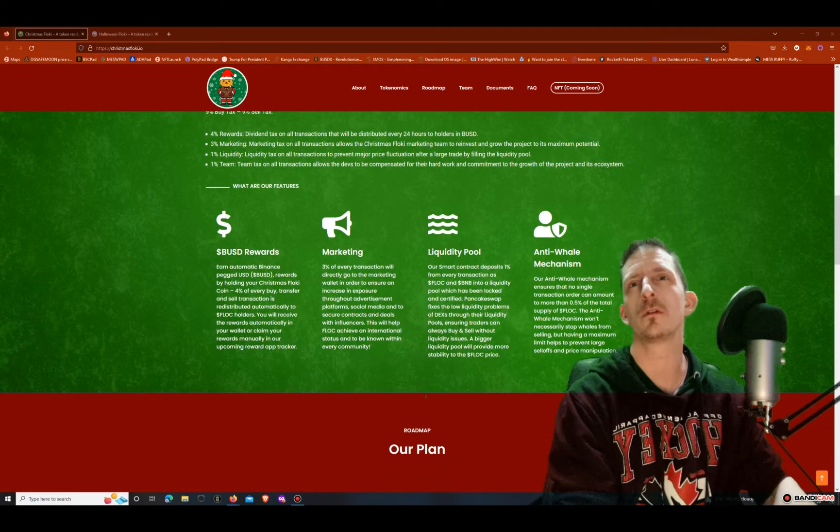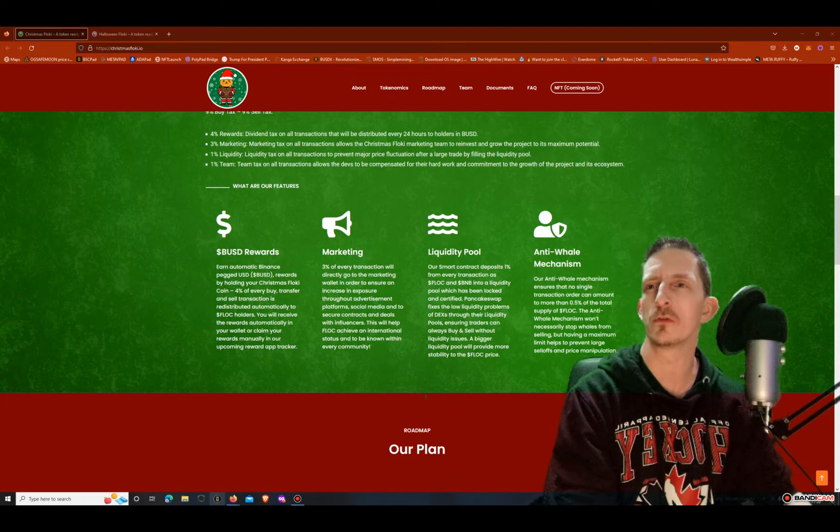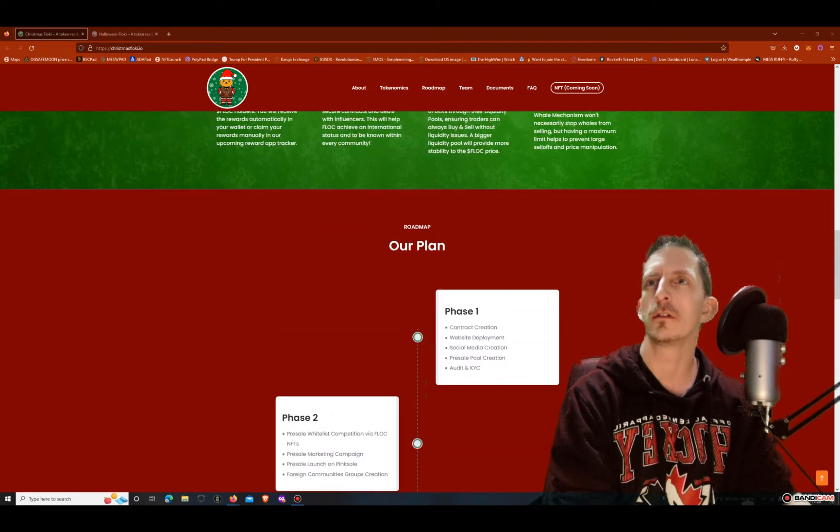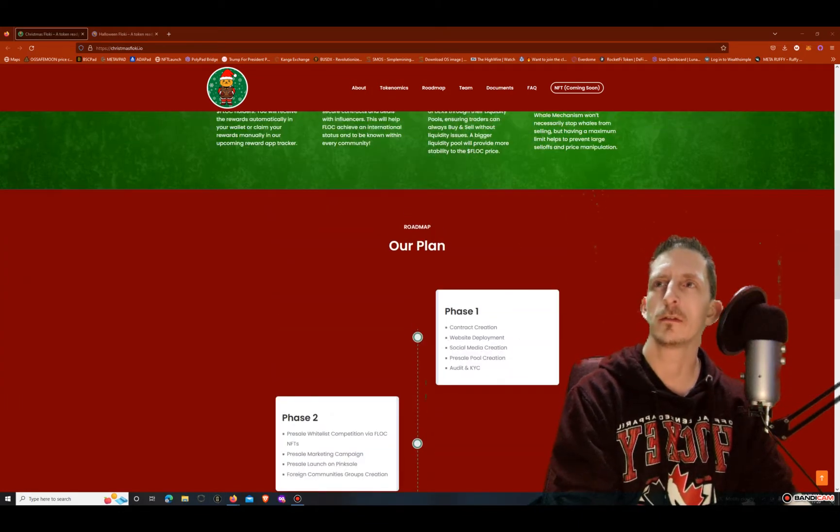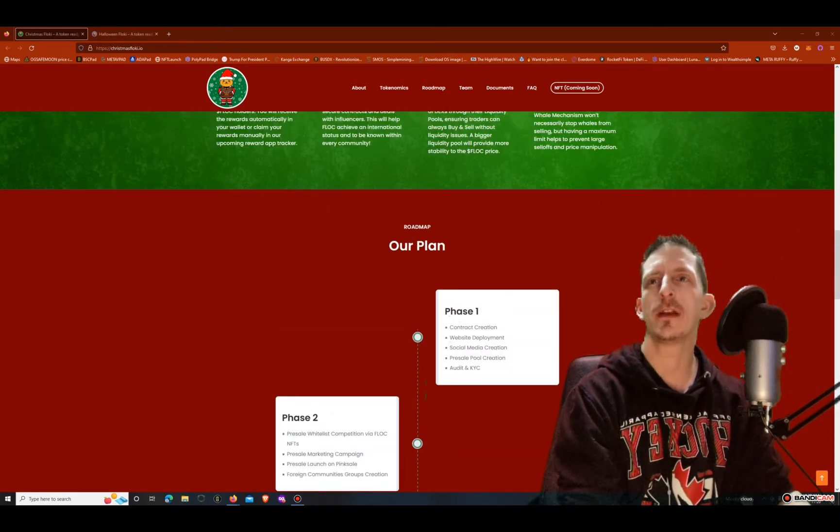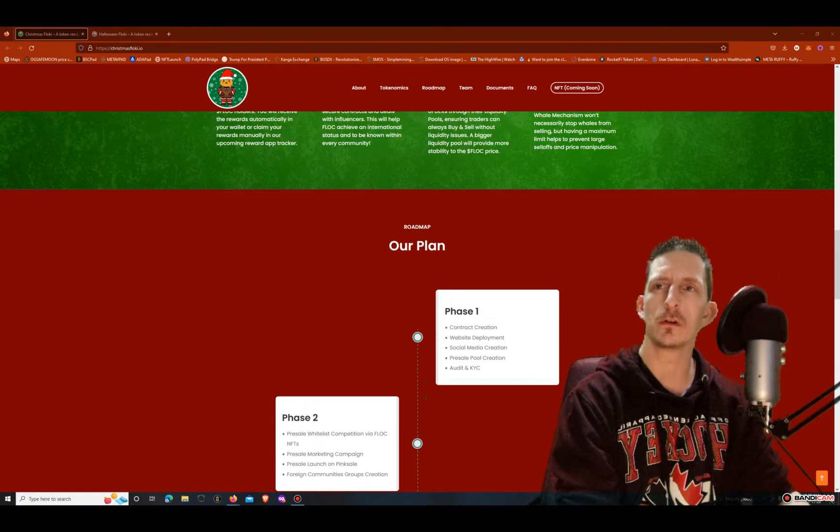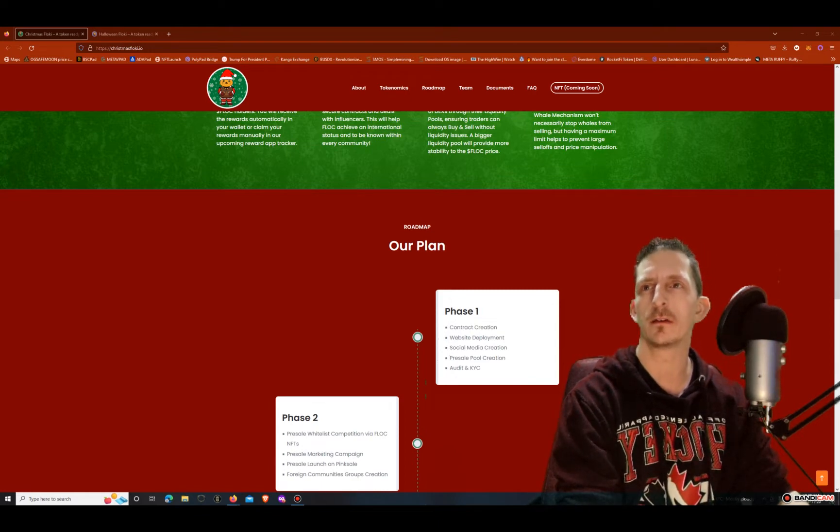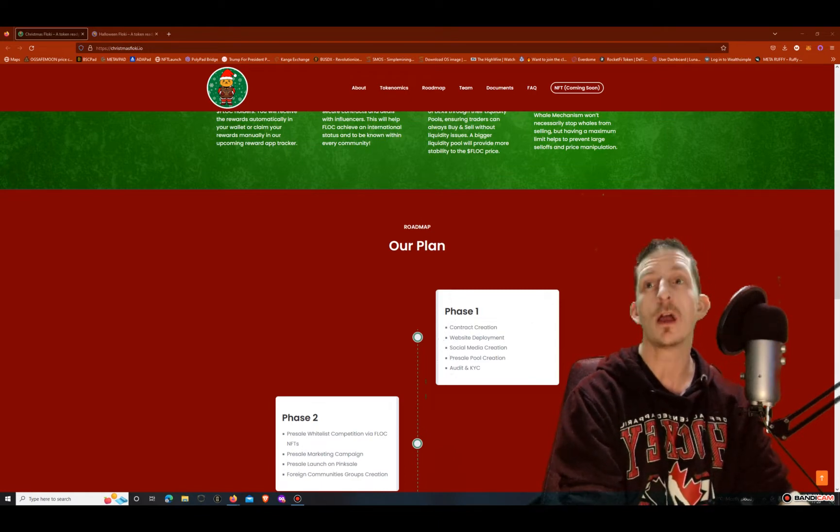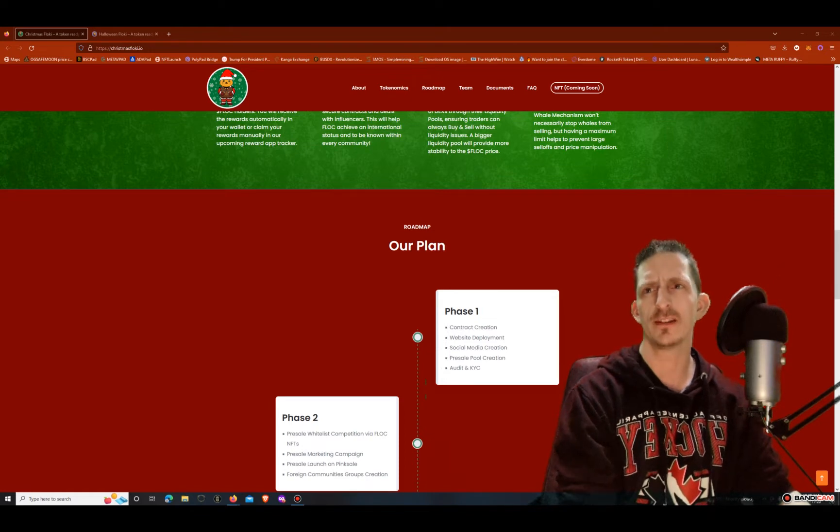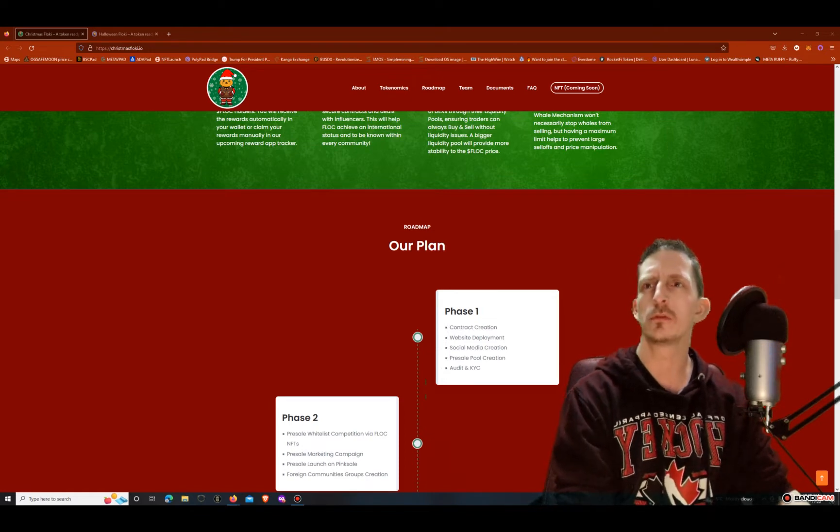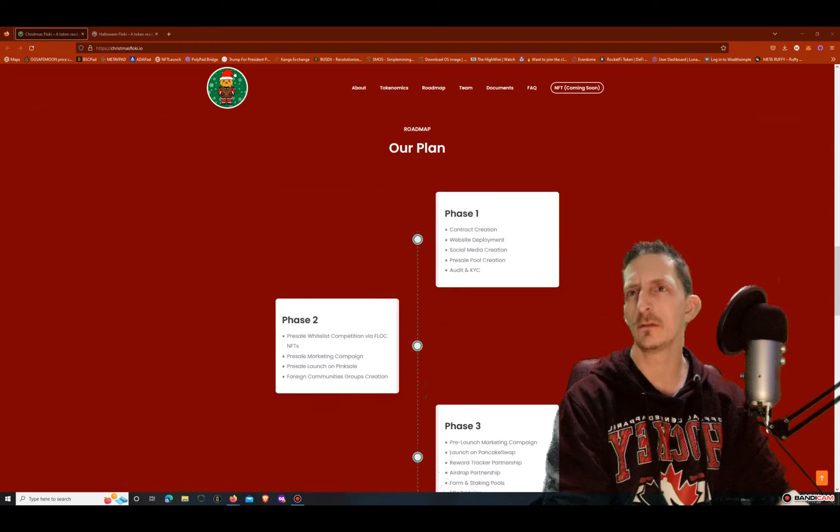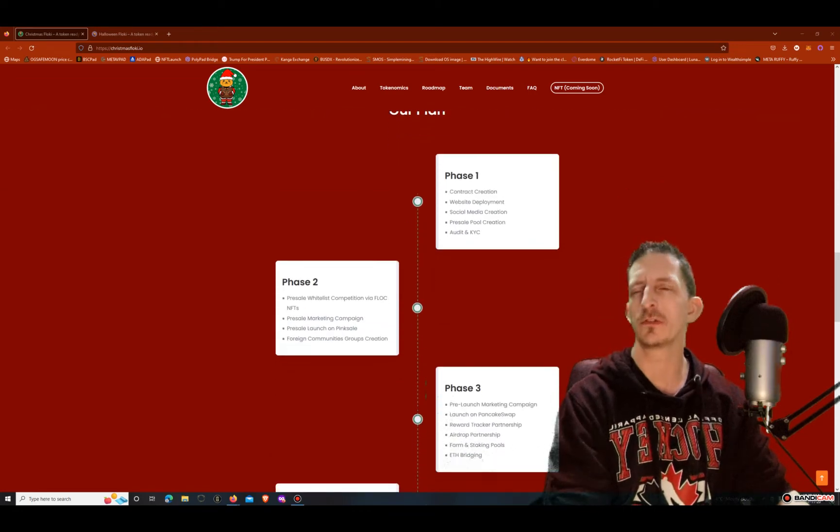And then you got an anti-whale mechanism that's going to keep you from buying any more than 0.5 per transaction. And here's their roadmap and plan.